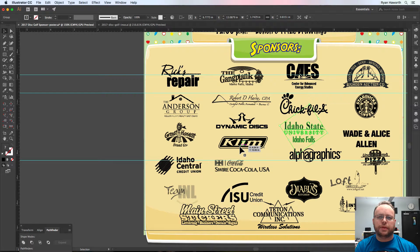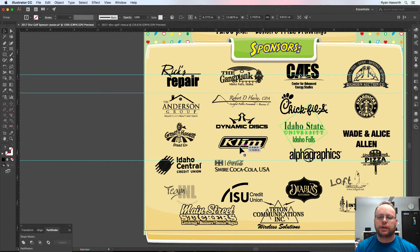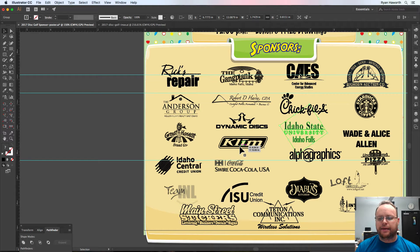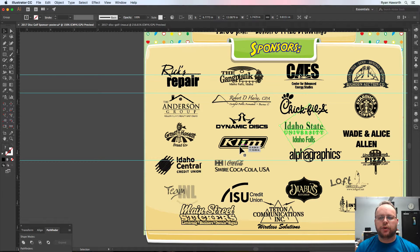Hey everybody, what's up? This is Ryan. I've got one more quick tutorial on this project I'm working on and just wanted to walk you through it because I figured out an awesome way to do this.